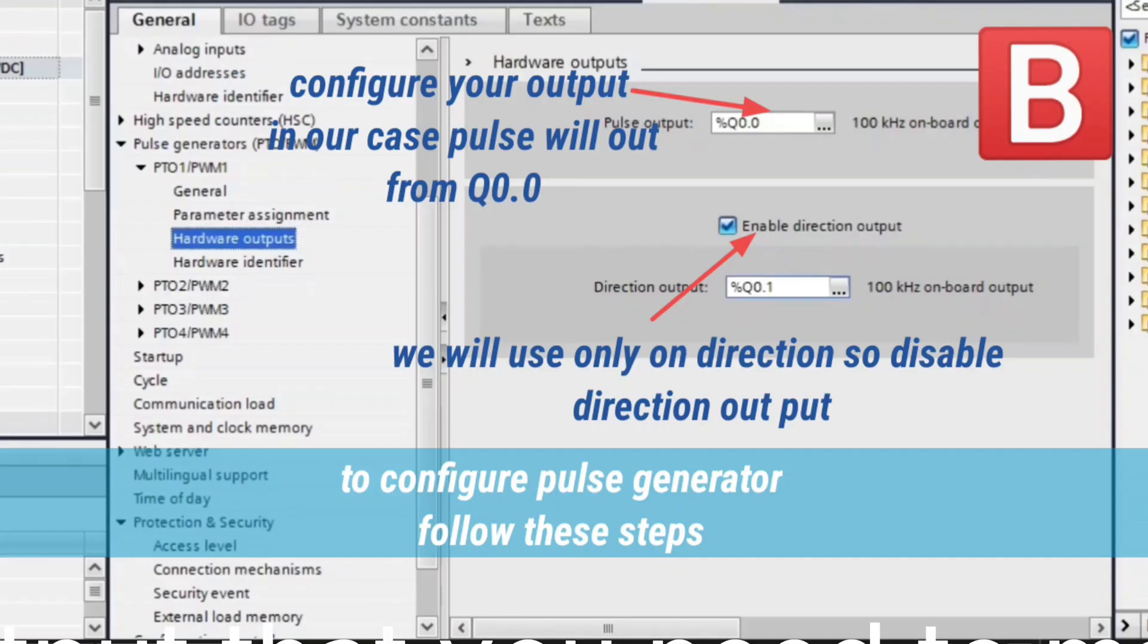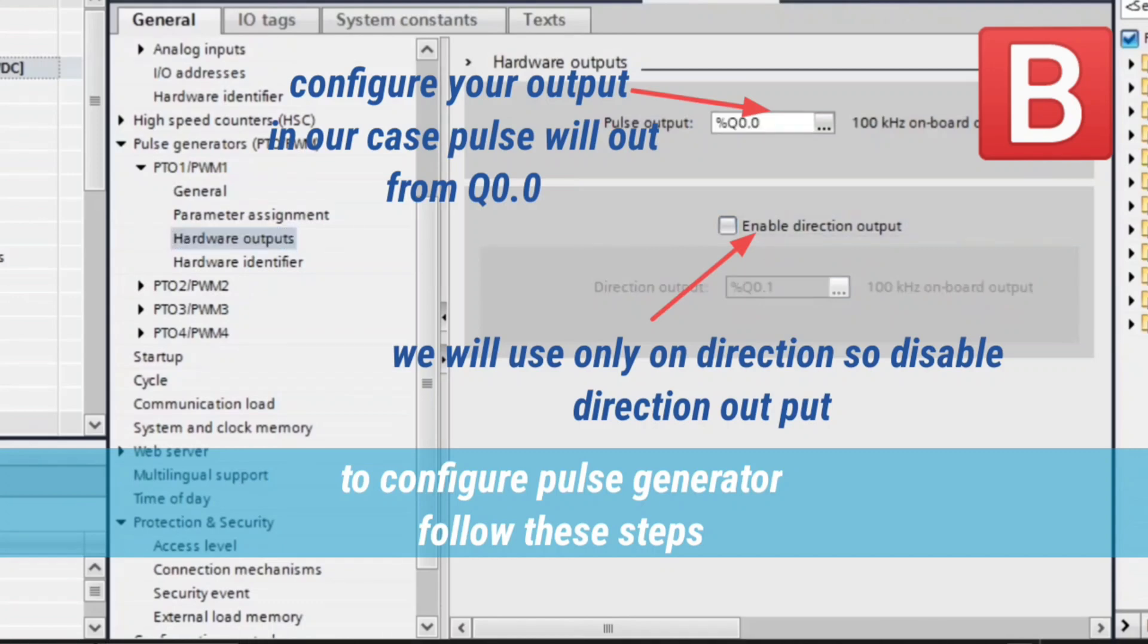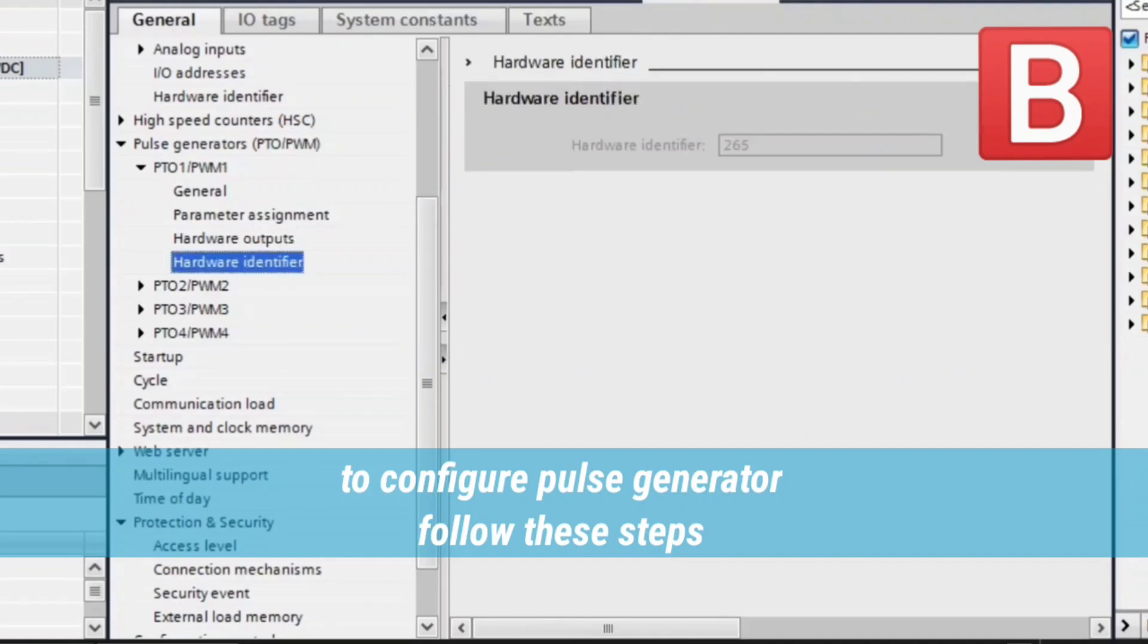Choose the output that you need to make it as PTO. In our project we choose output 0.0. We will use only one direction, so we disable direction output.